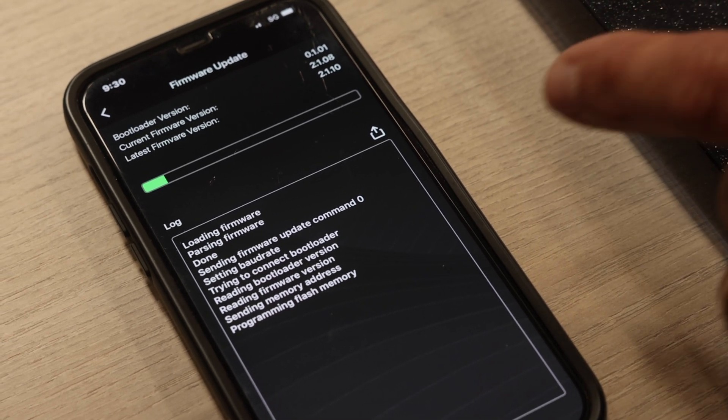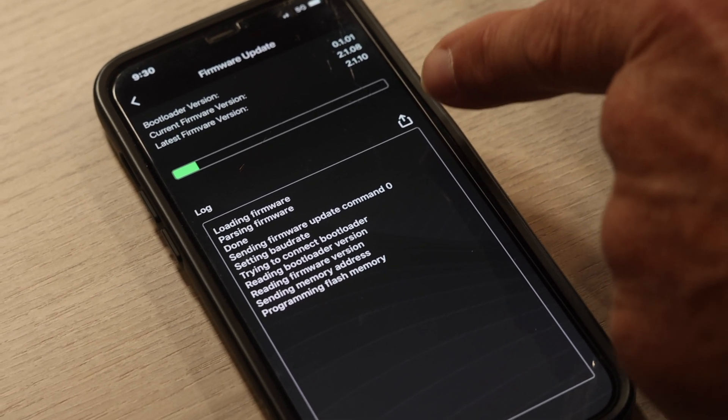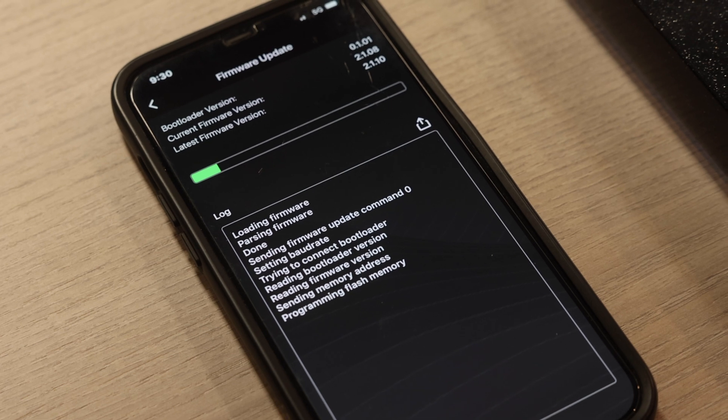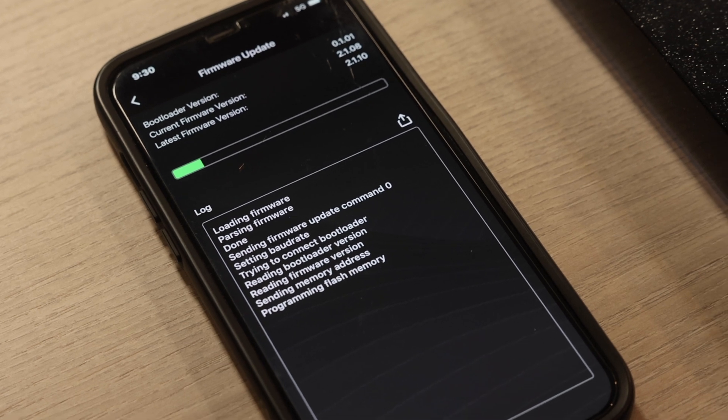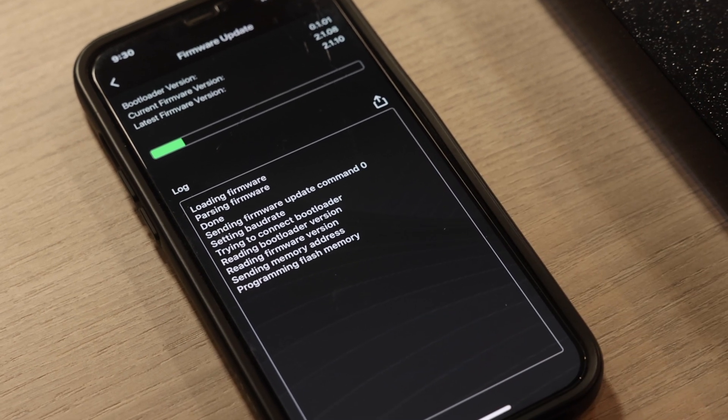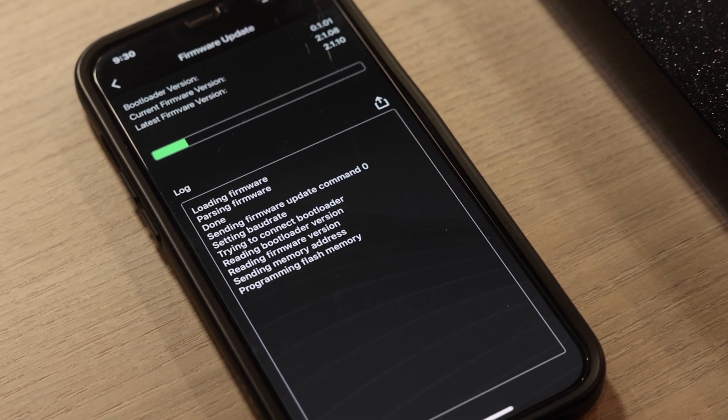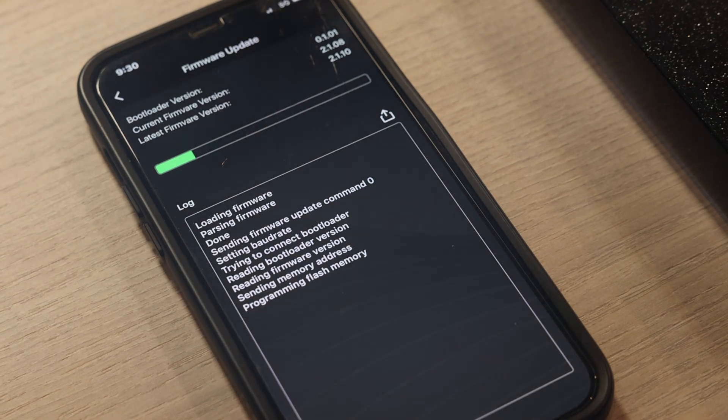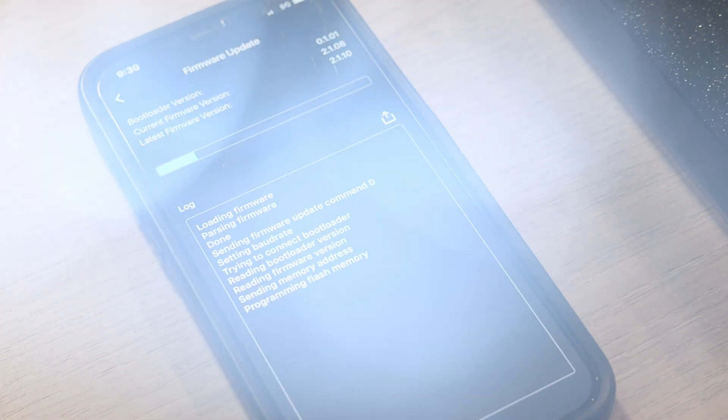This firmware update actually takes a few minutes to do. So we're going to clip this off and then we'll come back once the firmware is all done. I'll show you what the screen looks like once it's up to date.